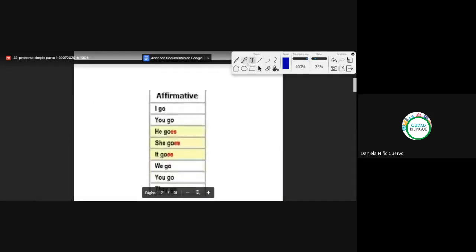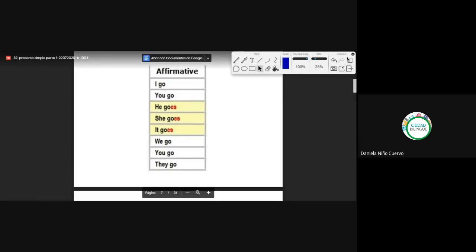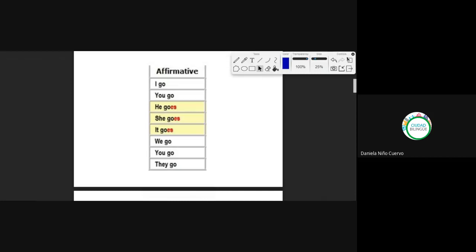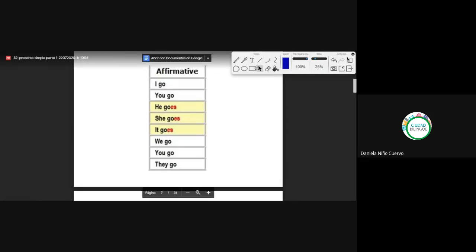And here we have the irregular verbs — they don't follow any of the three previous rules; no siguen ninguna de las tres reglas anteriores. They have their own conjugation. So we have the verb 'to go': I go, you go, he goes, she goes, it goes. That is the different part — he, she, it: goes. The pronunciation is 'goes'.